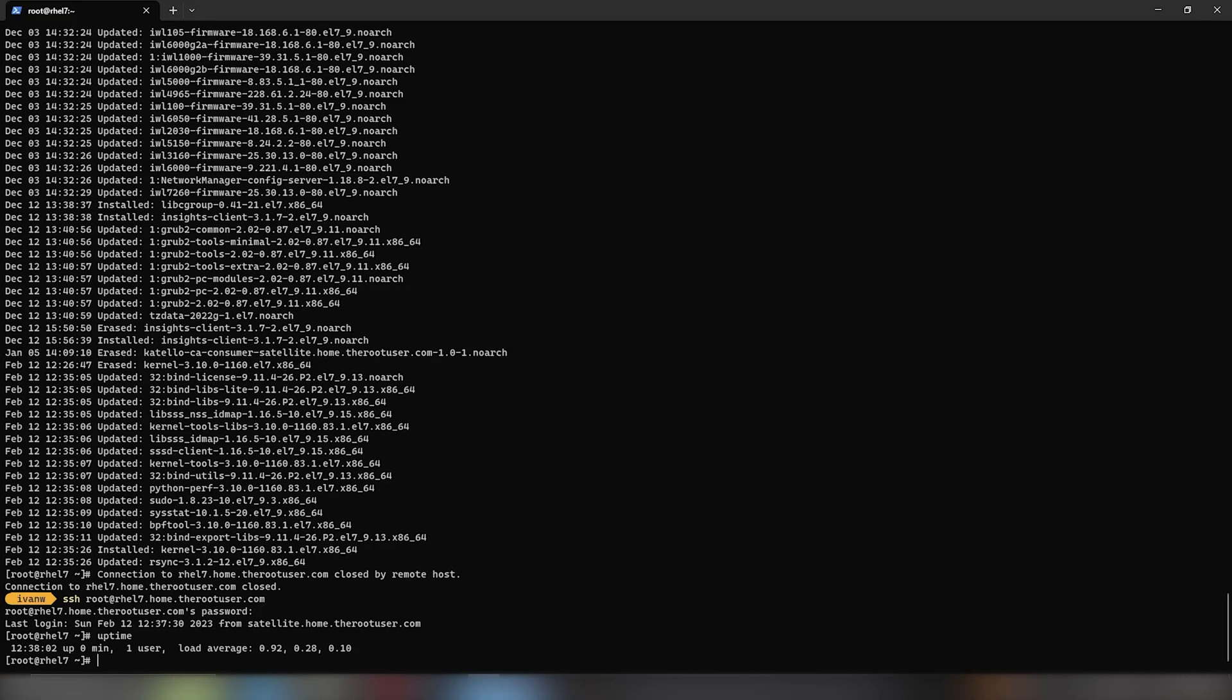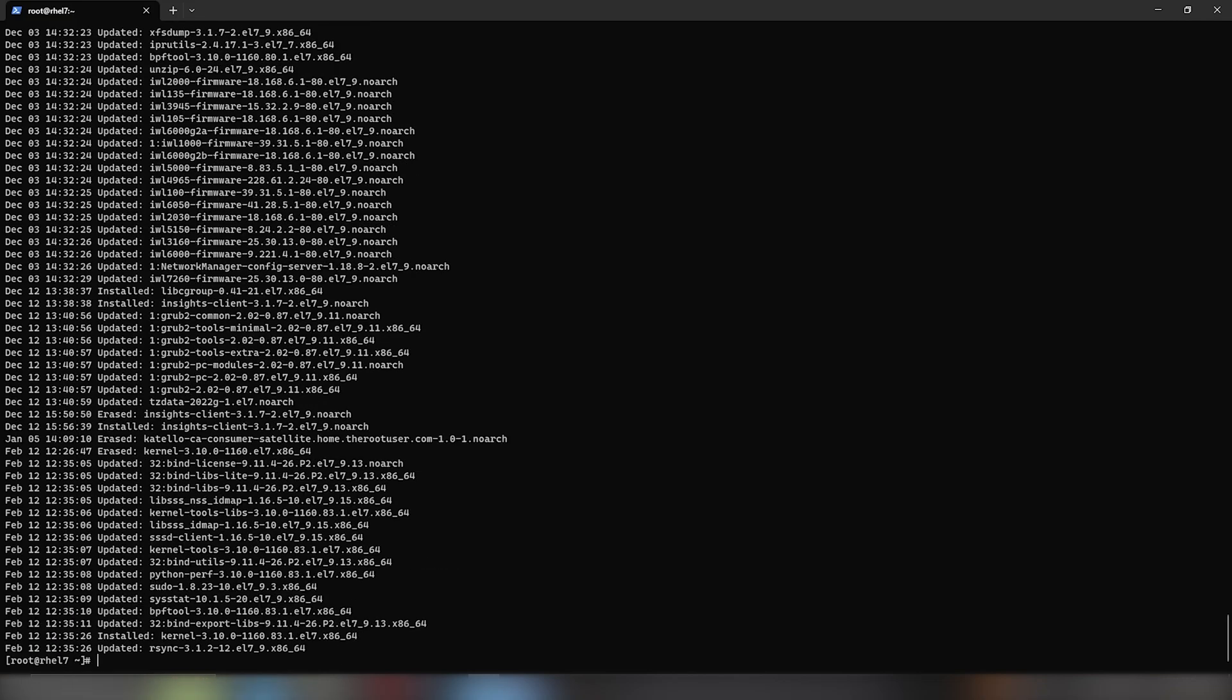The server has just been recently rebooted because the uptime shows at zero minutes. And we see all the packages that were installed.